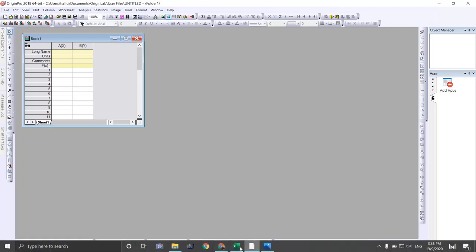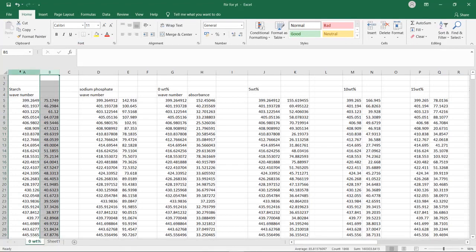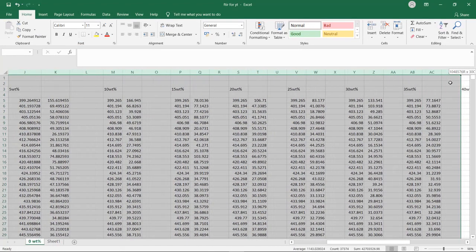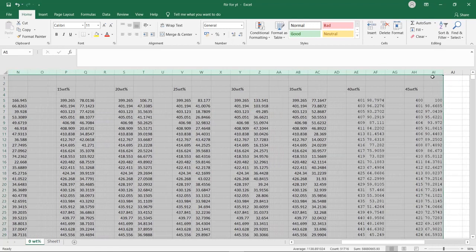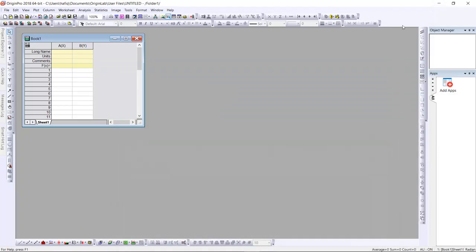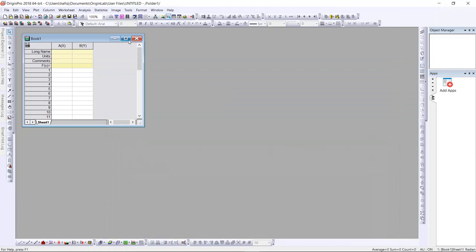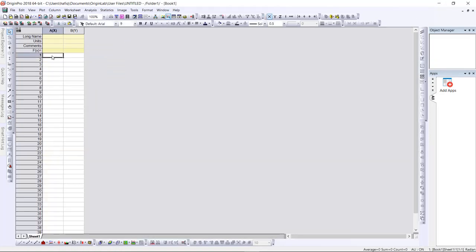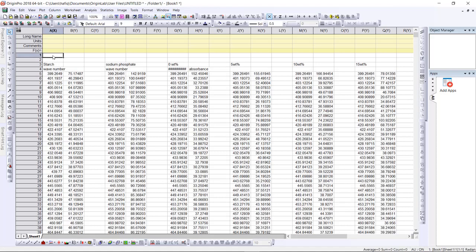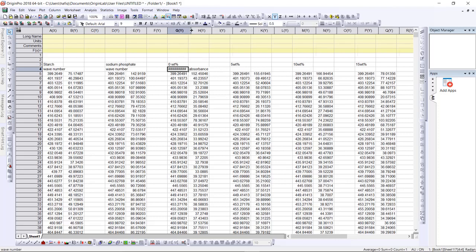The first thing you need to do is copy all this data that you have, okay, until 45%, then Ctrl+C. Then get back to Origin, full-screen it, then Ctrl+V to paste all this data. This hashtag is shown because the column is not full — it's like that.